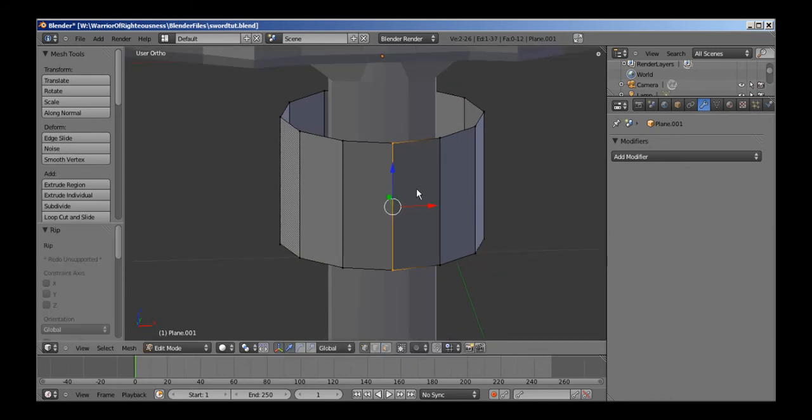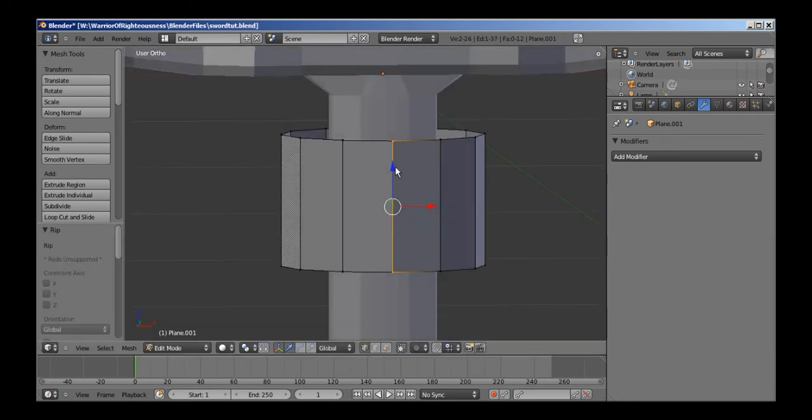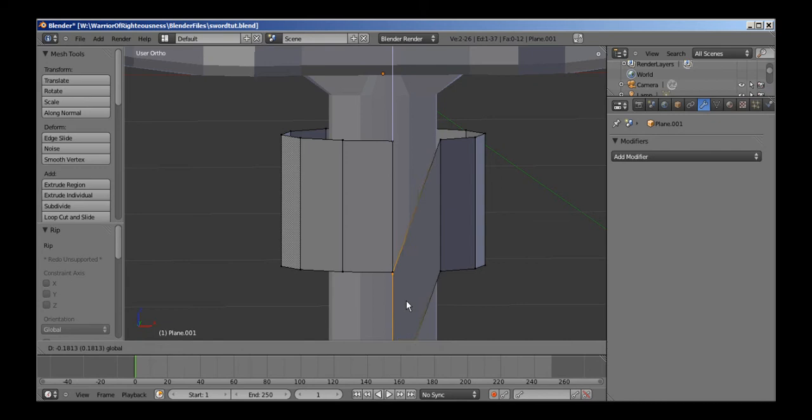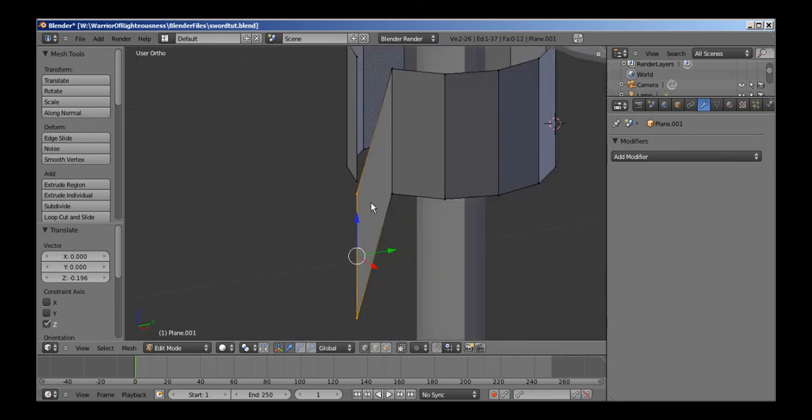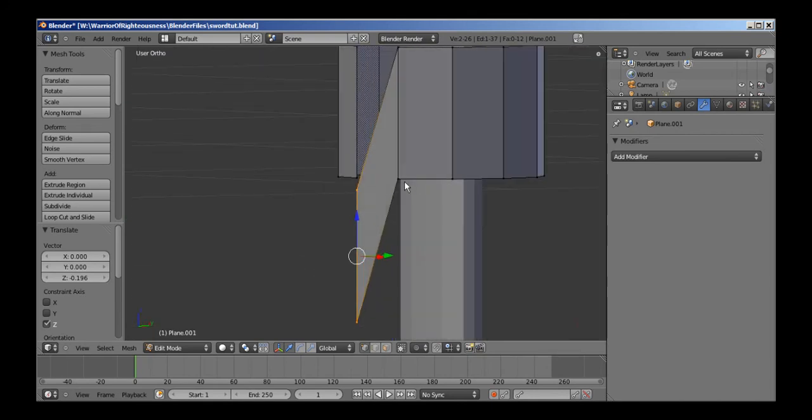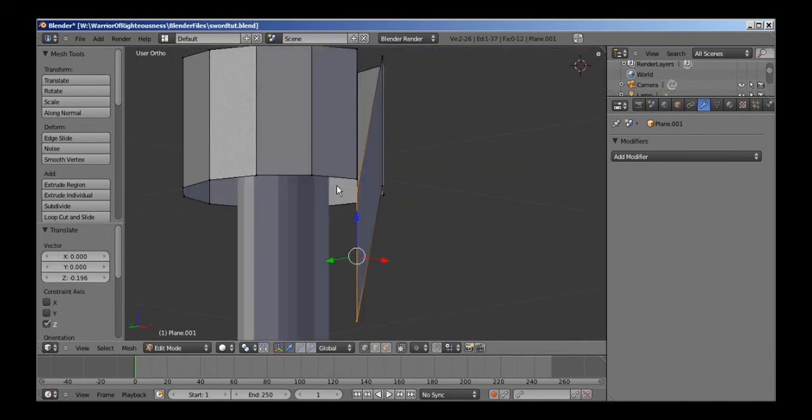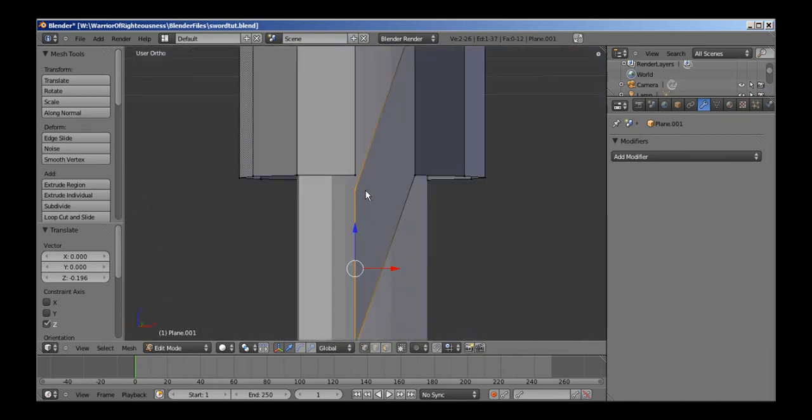I don't know, there's probably a better way to do this, but I'm just going to go ahead and do it manually. I'm going to move this down, straight down, until it's slightly below this one.